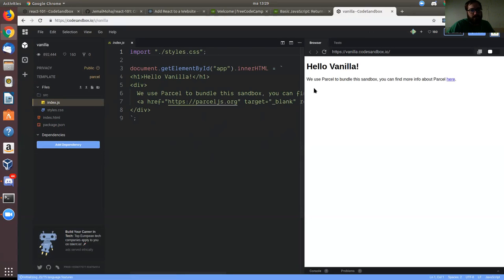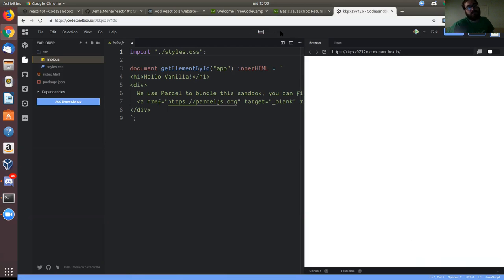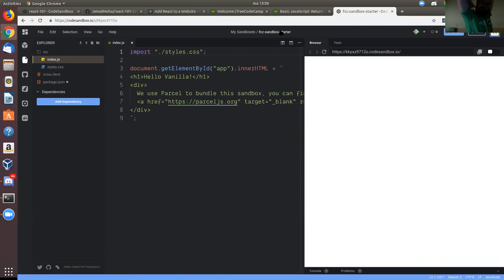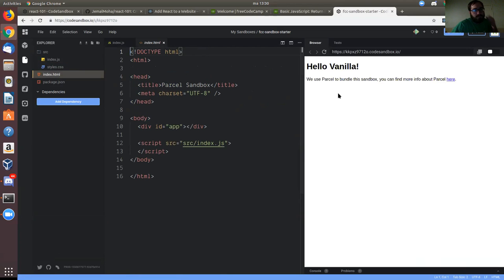The first thing you do is fork it, because this is a template that CodeSandbox provided. After forking, the sandbox is forked — it's untitled, so rename it. I renamed this to 'FCC Sandbox Starter.' It has a folder called source with two files: index and style, and there is a public HTML linked to index.js. Now let's make a change on the index.js.